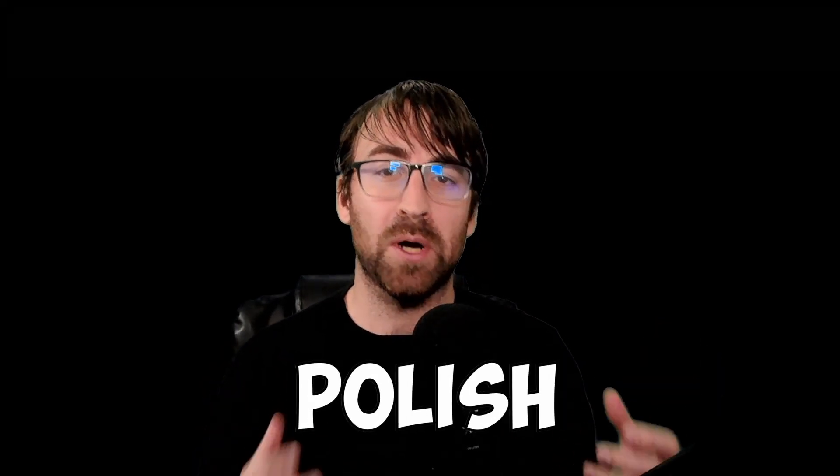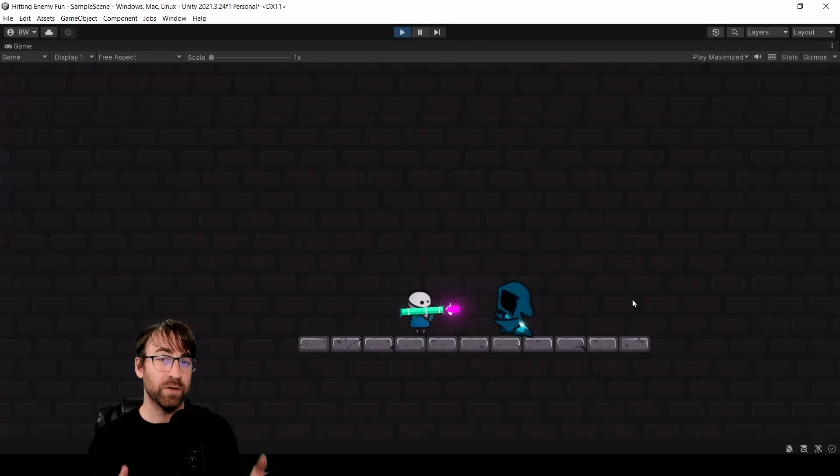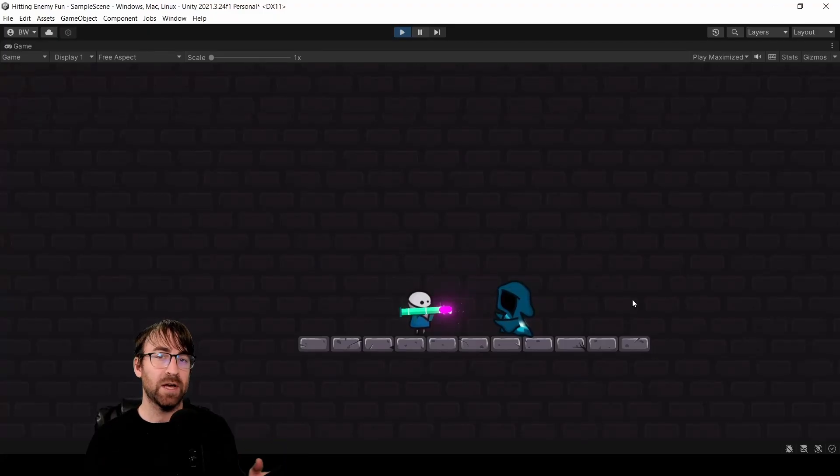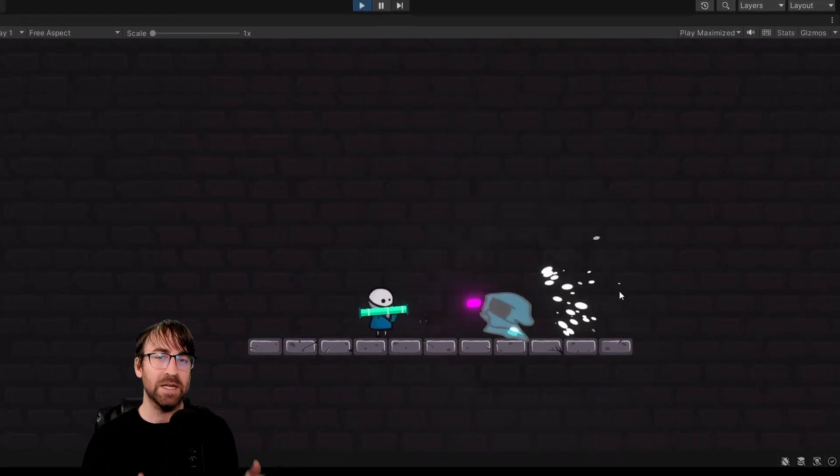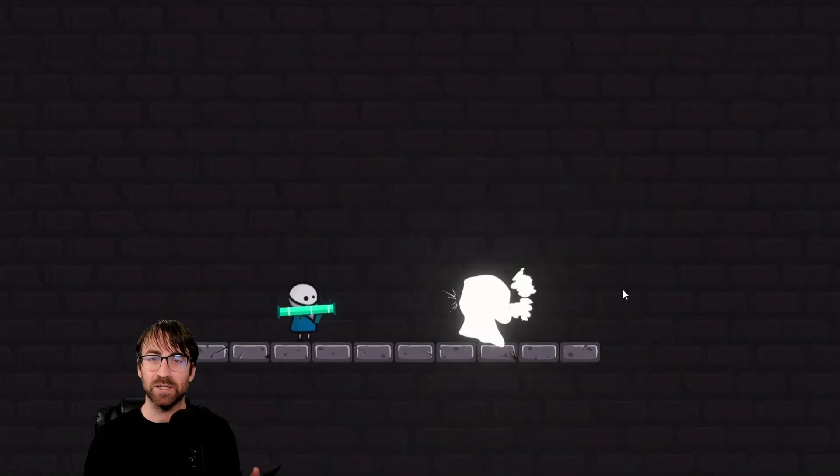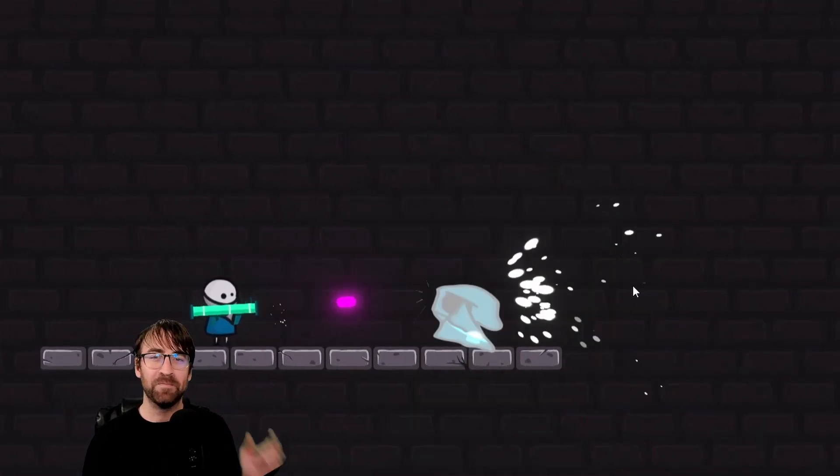One of the most important stages of making your game feel fun is polish. It is my absolute favorite part. So today we're going to take this super boring scene and figure out how to make damaging this enemy as fun and as juicy as possible. Ready? Let's go.